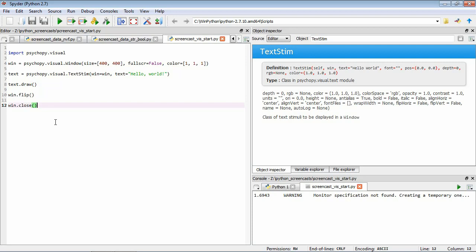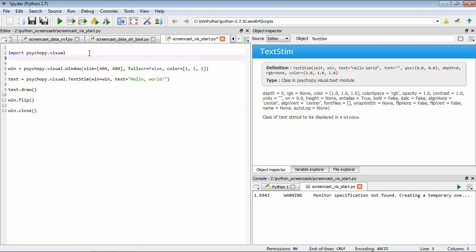So what we need is something that can interrupt the execution of our program so we can see what we've drawn. So luckily, PsychoPy has exactly this functionality. However, it's in a different sub package. So the first thing we need to do is import it. So now we'll add another import statement. And now we want PsychoPy.event.